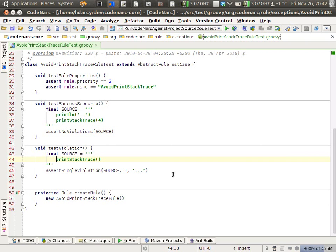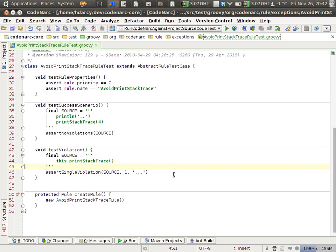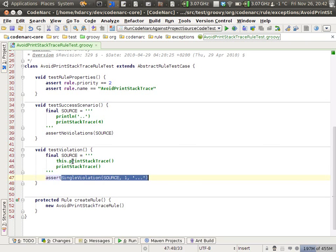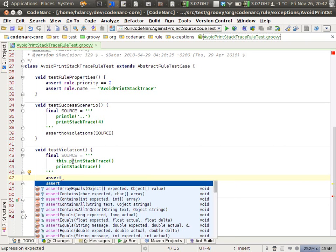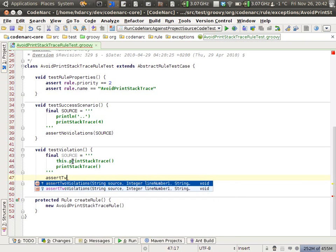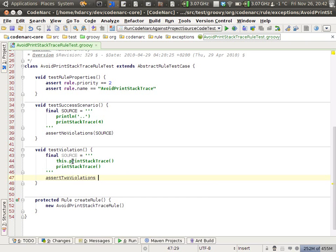Now printStackTrace and this.printStackTrace are the same, so it doesn't really matter which one we call. Here I've created two different violations. Let's say the assertion here is assert two violations.